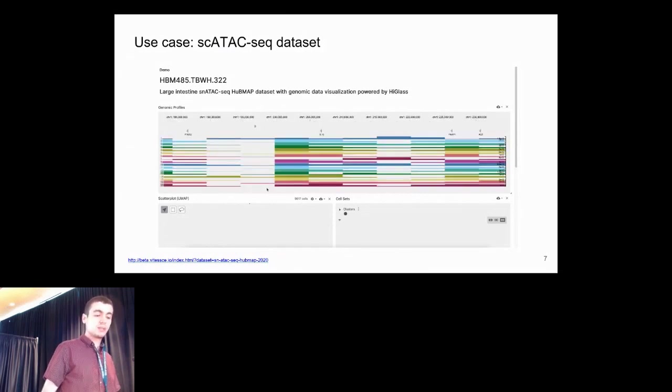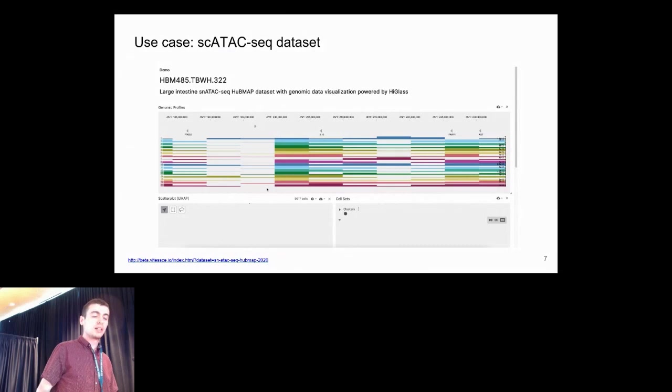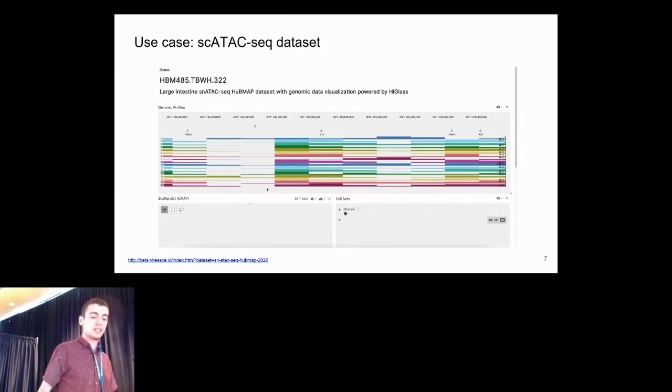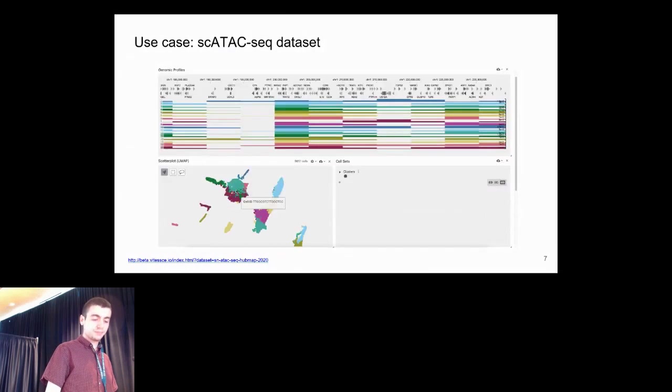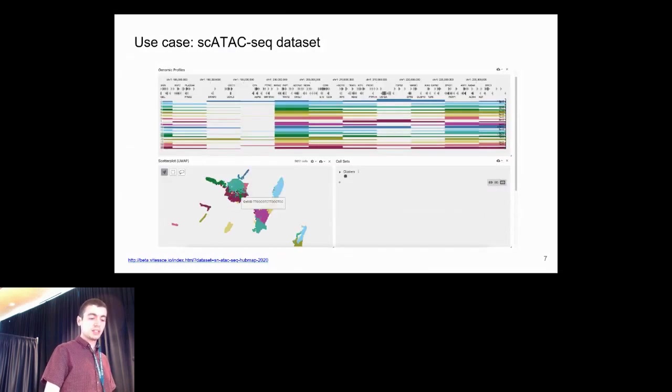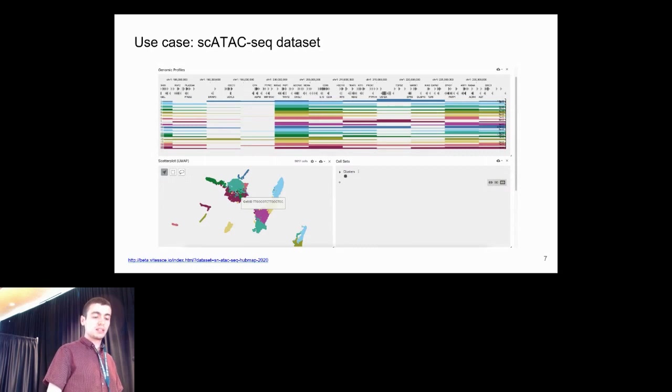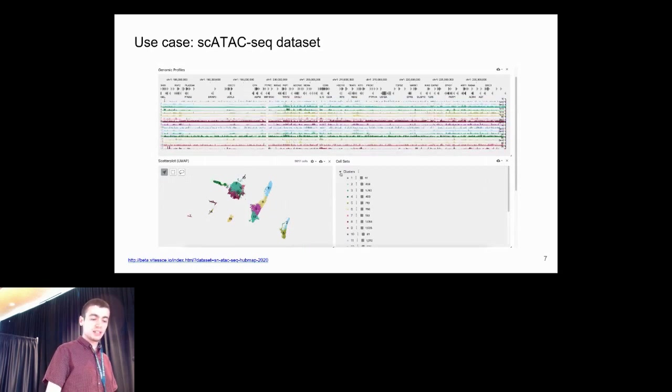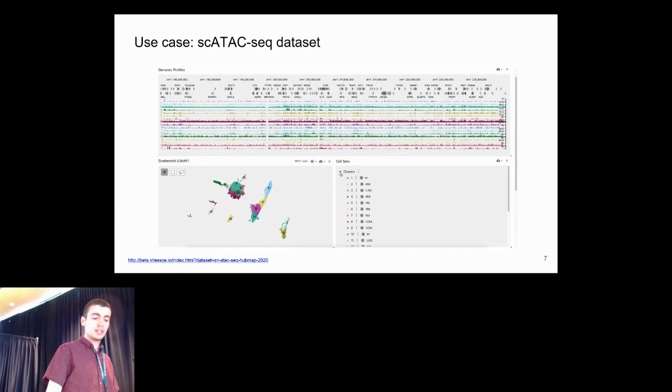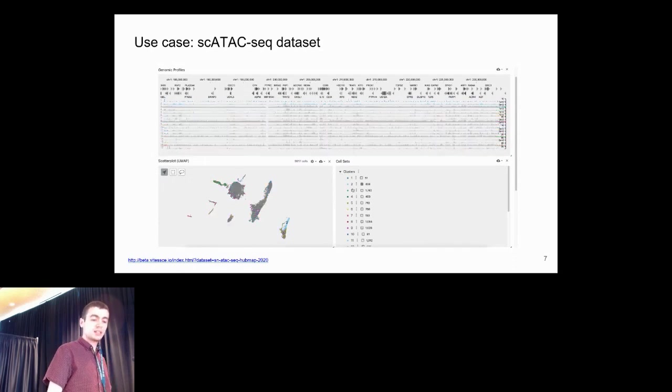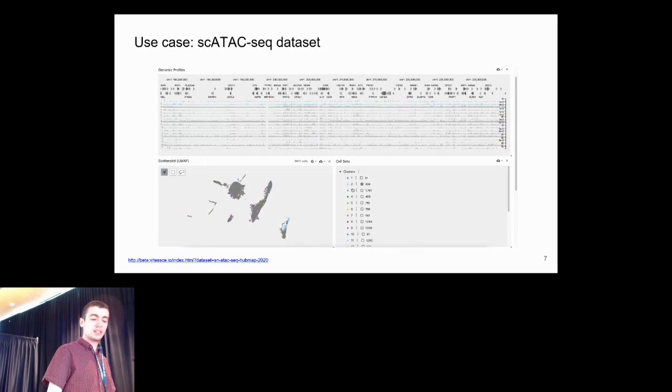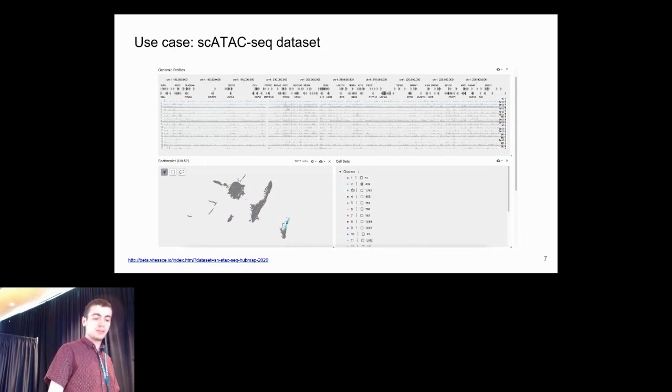As we zoom in along the genome browser, additional data and gene annotations will load automatically. We see that the clusters are linked across the genome browser and the scatterplot. We can also show the cluster names and see that additional data has loaded. Then we can select clusters and see that they're highlighted in all the plots.